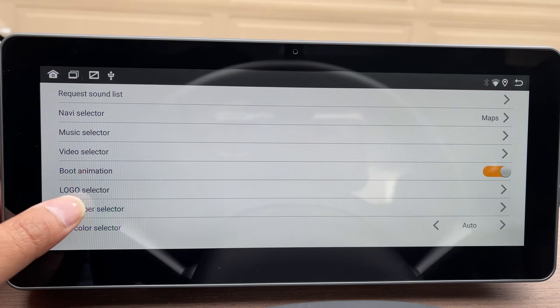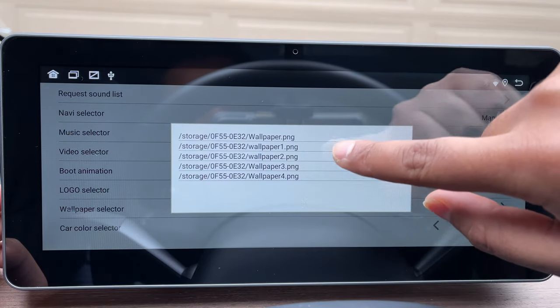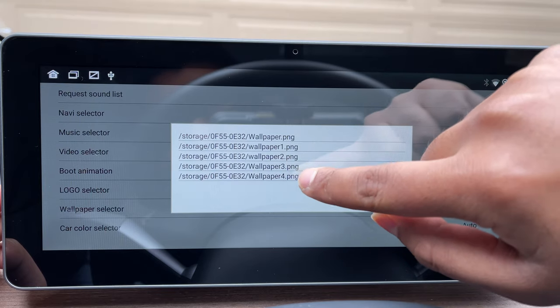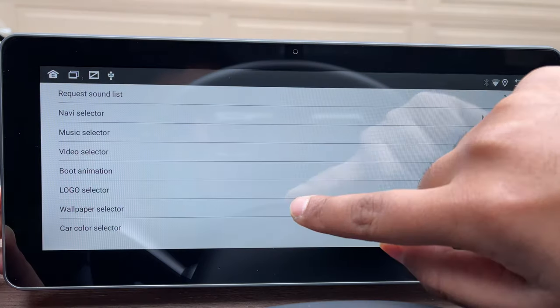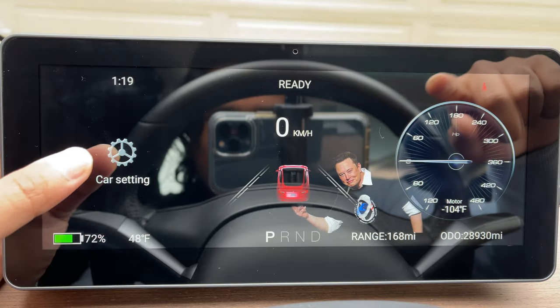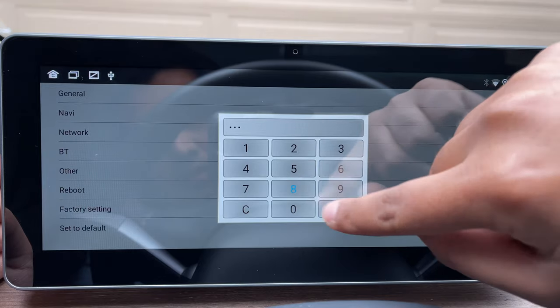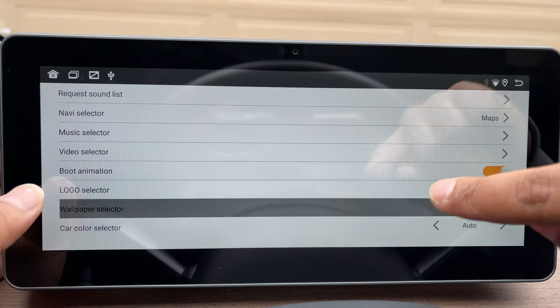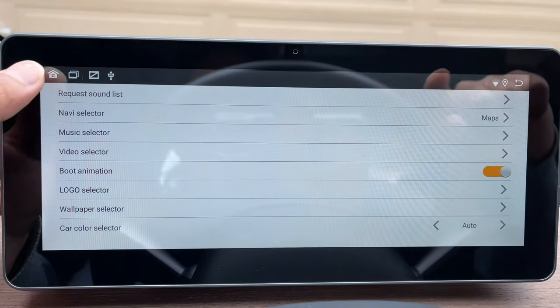A screen pops up saying it needs a wallpaper in the root directory — just hit OK and it will pull up all the wallpaper files you saved on your flash drive. Click on one of those wallpapers, it will say success, and you're good to go. You can back out and see the wallpaper. You can do this iteration as many times as you want. Just know that when the car is driving, you'll have more space, but when a door is open it may block some of your personalized wallpaper.